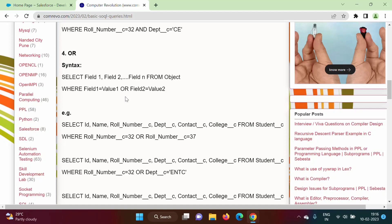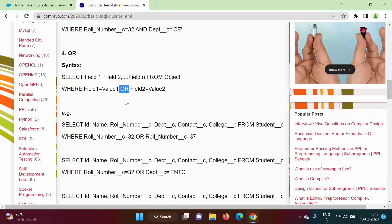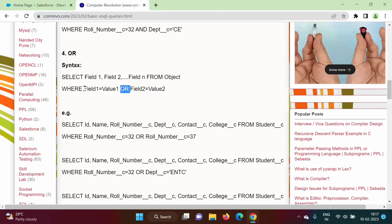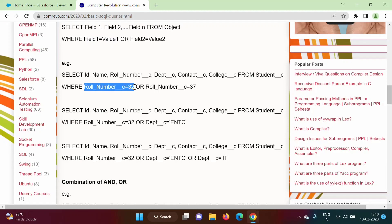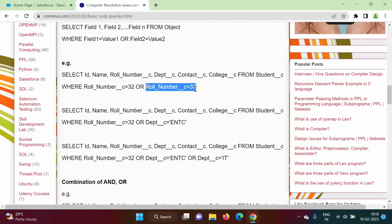For OR, it is a different case. We use the OR keyword to mention multiple conditions. When we use OR, it will show all records where at least one condition is satisfied. If the first condition is true but the second is false, it still shows the record. If the second is true but the first is false, it still shows the record. If both are true, it also shows the record. It will not show a record only when both conditions are false.